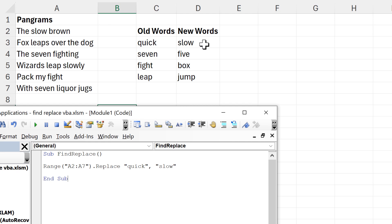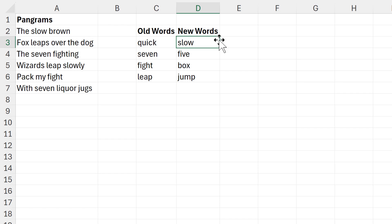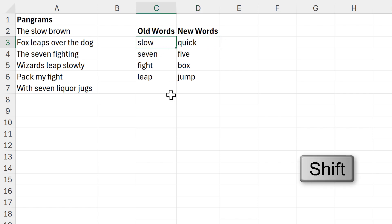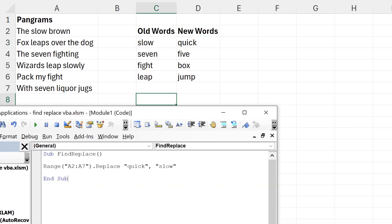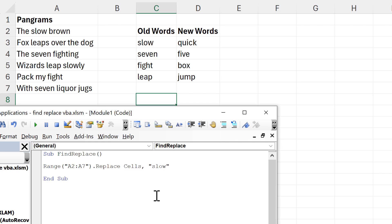I'm just going to swap these back around now. And now we will change these words so they are cell references instead. So we'll put Cells in here, open and close brackets.